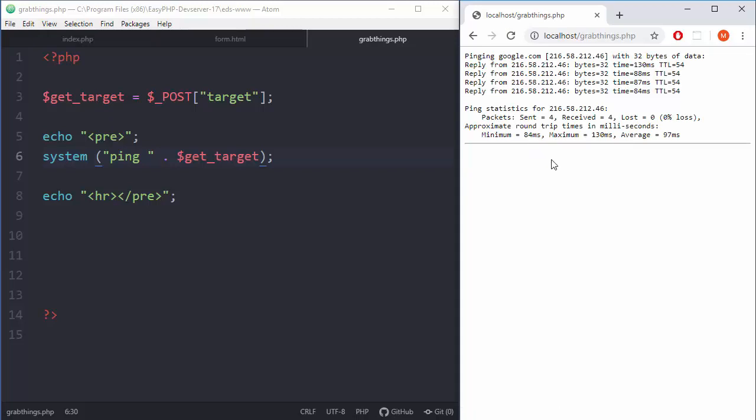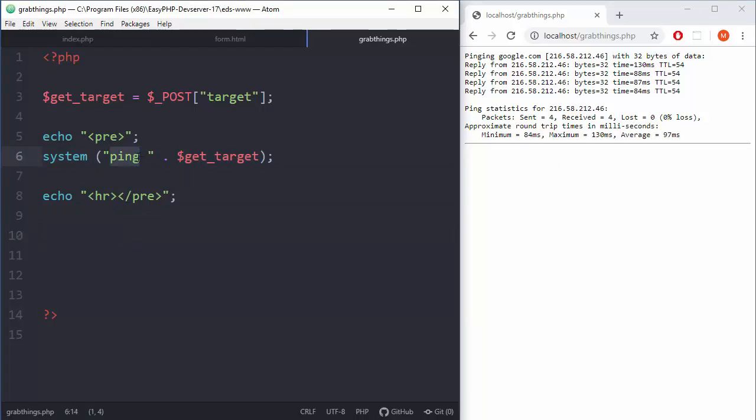So we don't need to type ping here or any other custom stuff, we just need - well I need to refresh this thing. So let's just say Google, and it works. Cool stuff.